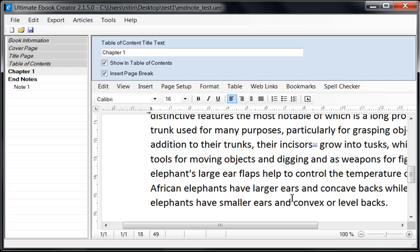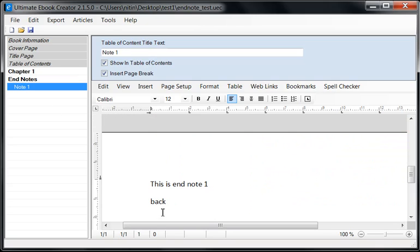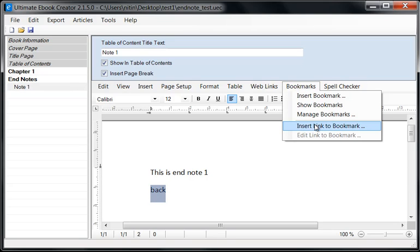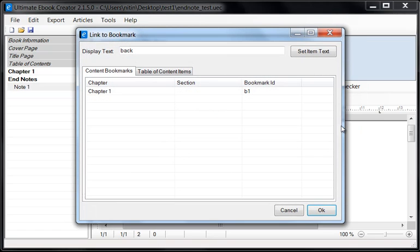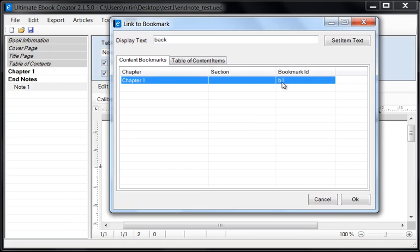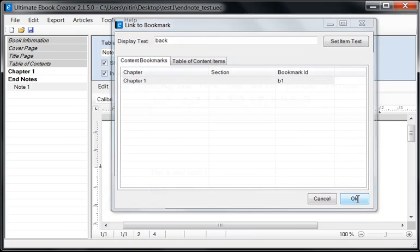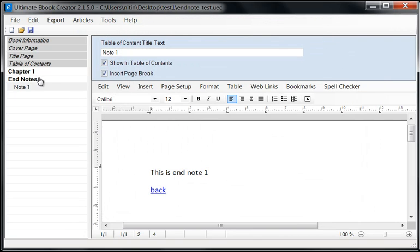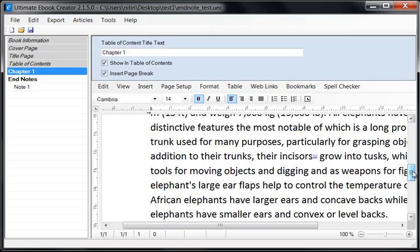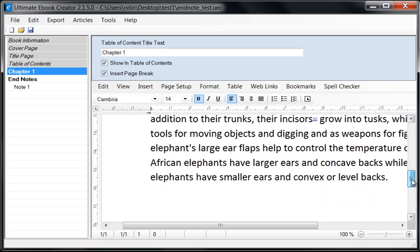Now that I've done this, I can go to Notes and highlight the word 'back.' Then I say Bookmark > Insert Link to Bookmark, and I go to my Content Bookmarks. As you can see, there's a bookmark called B1 in Chapter 1. We click OK. So now clicking 'back' is going to jump back and automatically scroll your page down to the bookmark — it will probably put it right at the top.